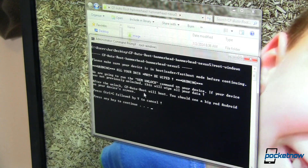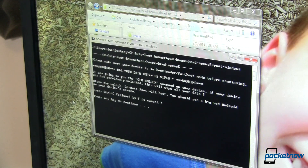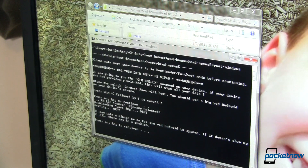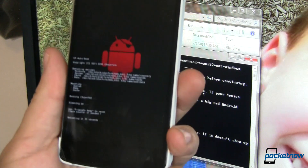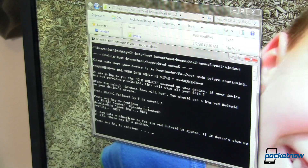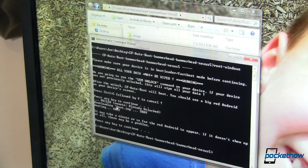After we unlock this, CF AutoRoot is going to boot. We should see a big red Android on our device's screen, and we should be good to go. So let's press any key to continue. You can see it failed because I'm already unlocked — that's a good thing, don't worry about that. It's downloading the boot image, rebooting to that boot image. There's that big red Android they talked about. It says it may take a minute or so for the red Android to appear, but mine was almost immediate. I'm going to press any key to continue, and that's it.